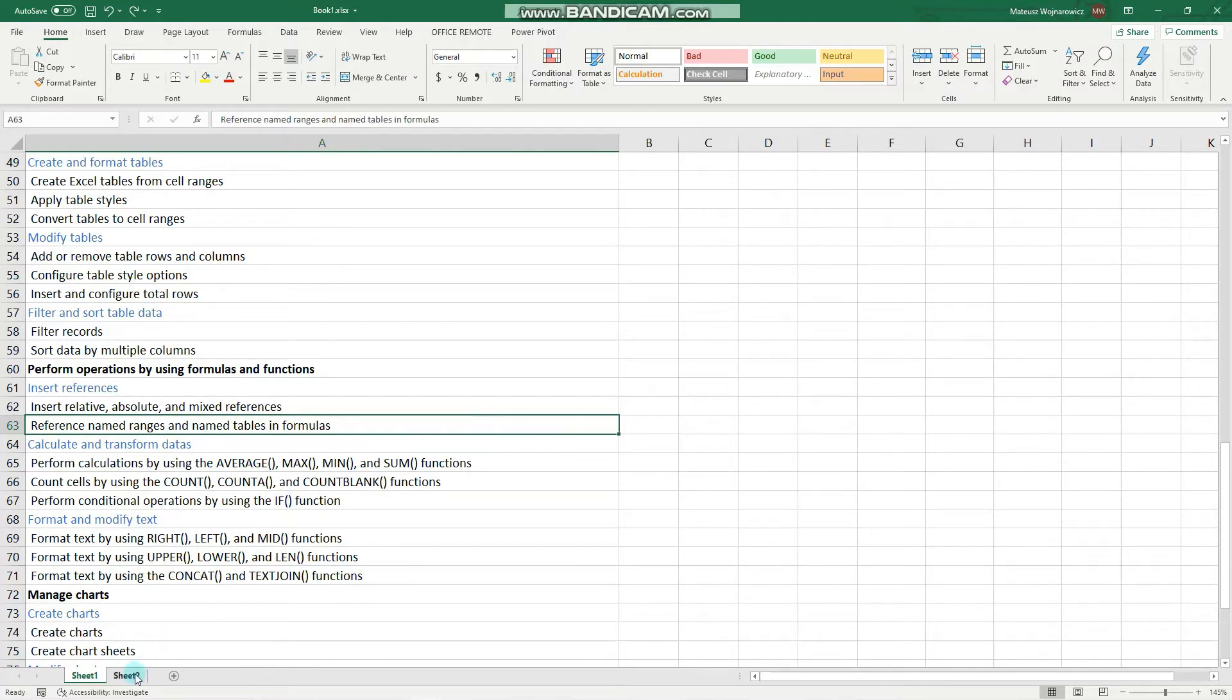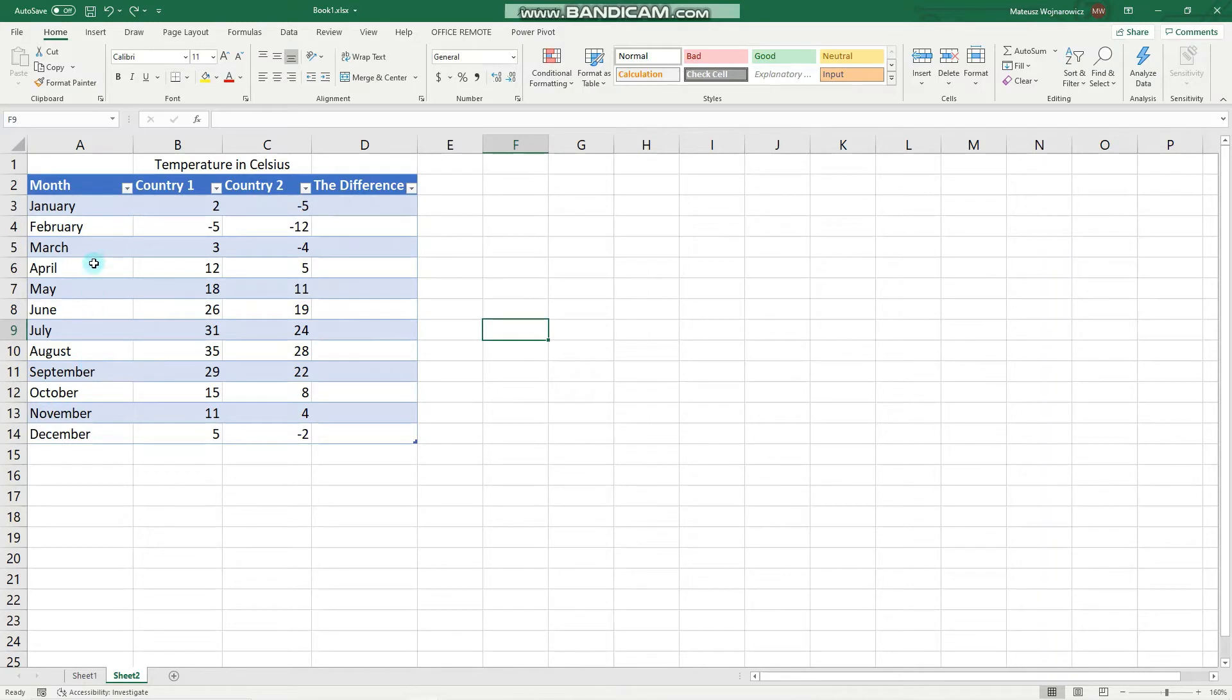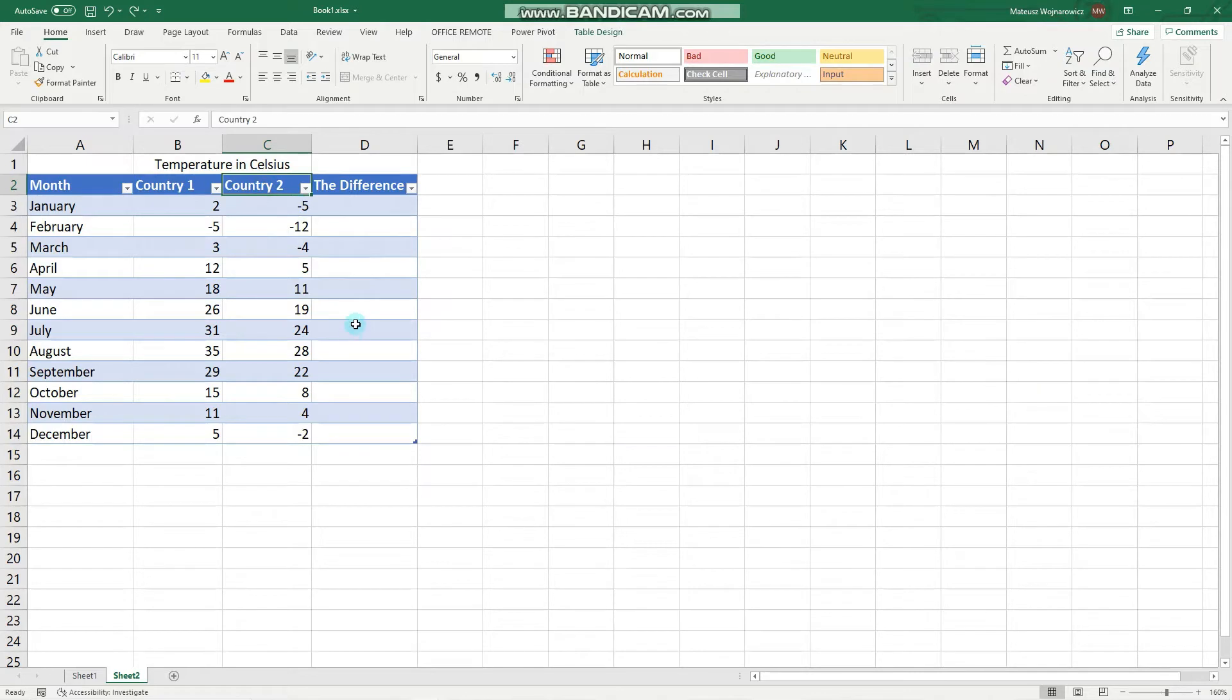So on this sheet I have created this table that contains average monthly temperatures in Celsius in country 1 and 2.